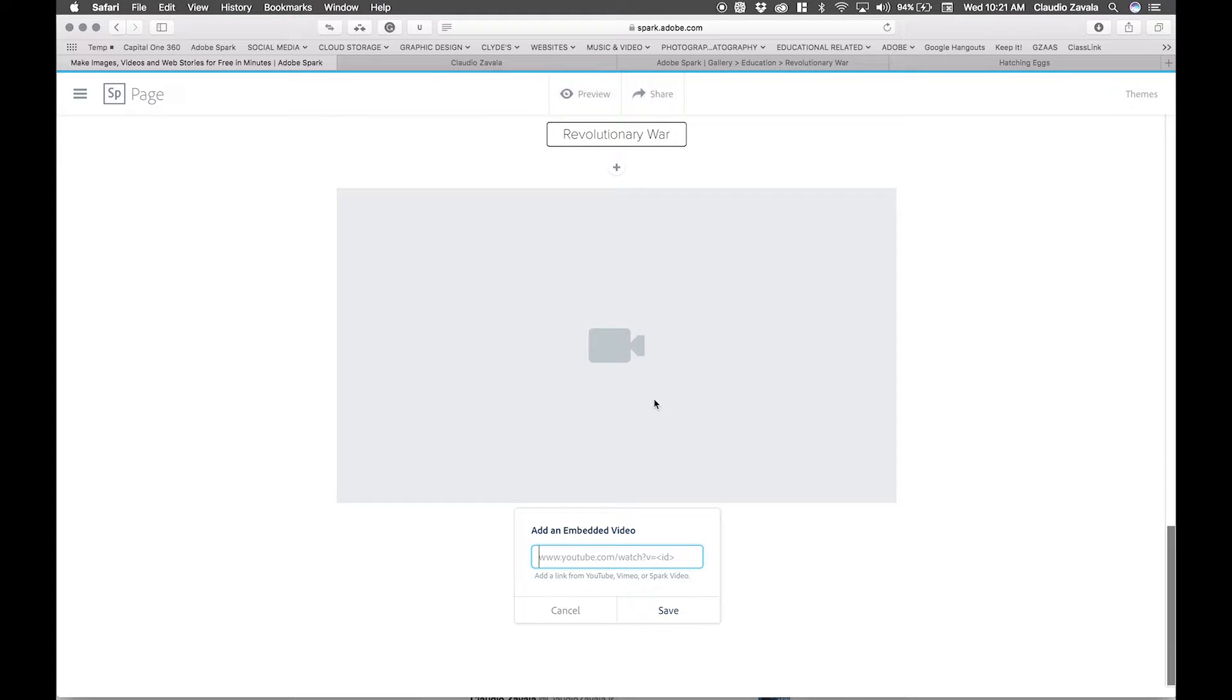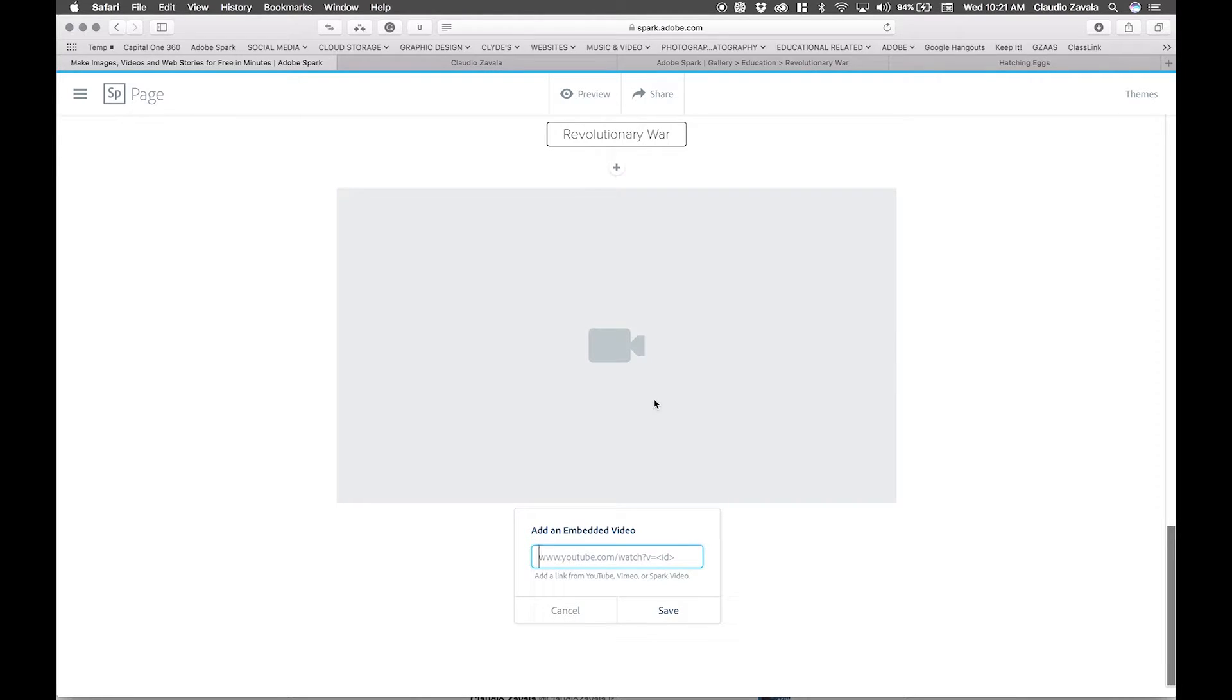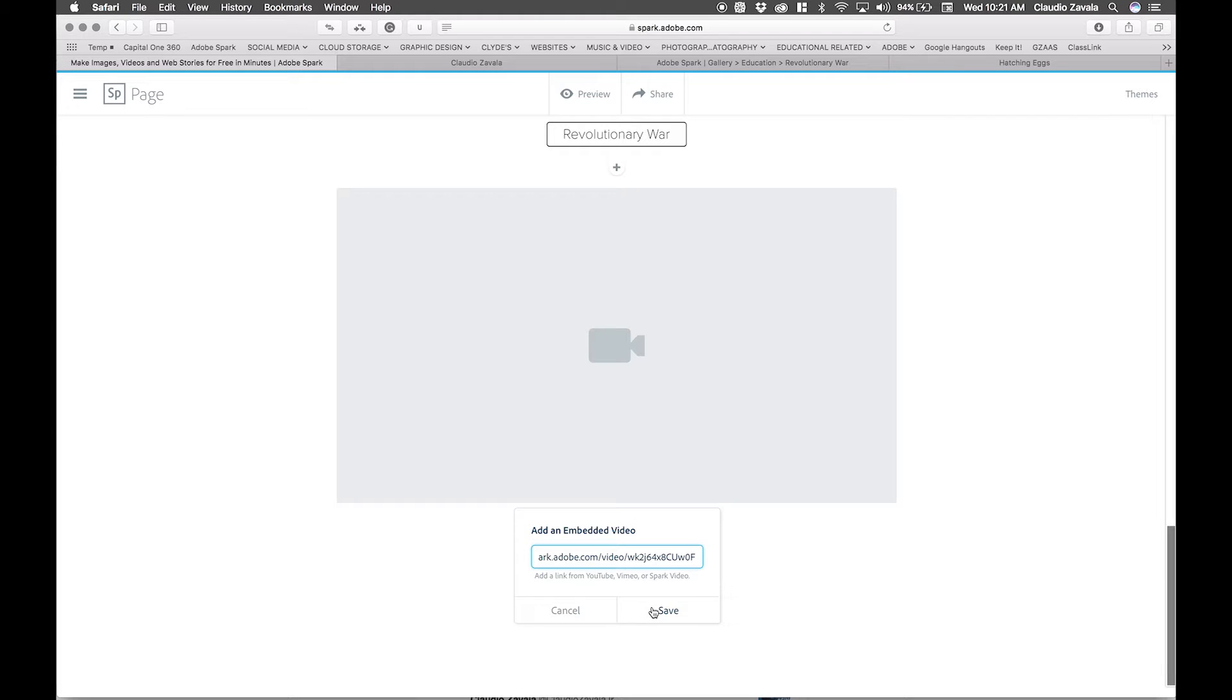There are several places you can get your videos from or embed them. You can add a link from YouTube, Vimeo, or Spark video. I already have one which I've copied, so I'm going to go ahead and save it.